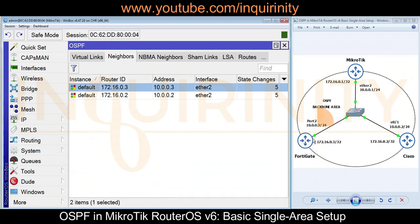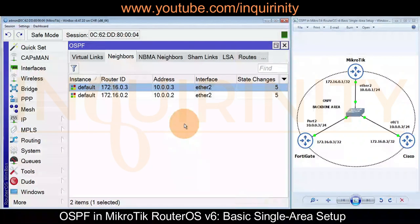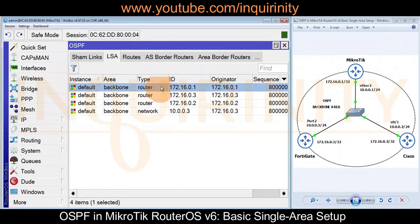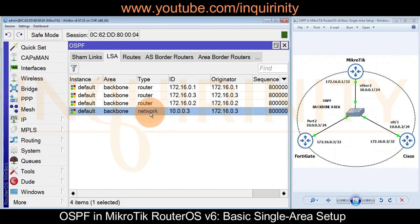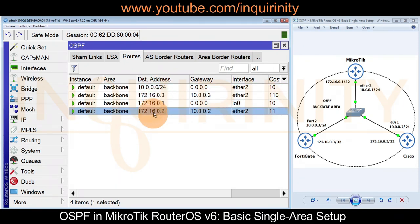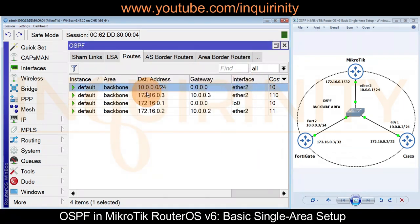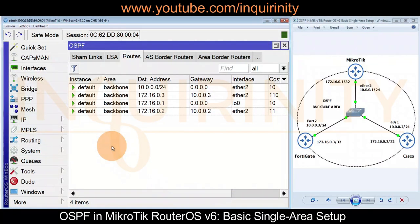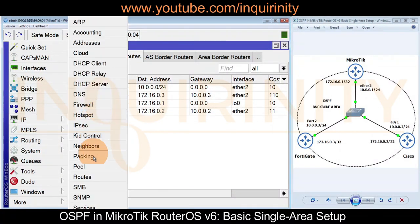Both neighbors are participants in our OSPF dynamic routing protocol. We can also see link state advertisements (LSAs) — Type 1 and Type 2 (network type). The Designated Router is our FortiGate router in this scenario. We can also see OSPF routes, including the loopback addresses dot 3 and dot 2.